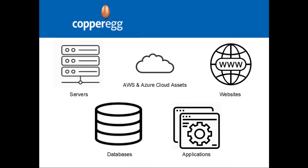CopperEgg supports monitoring servers, AWS and Azure cloud assets, websites, databases, and applications.